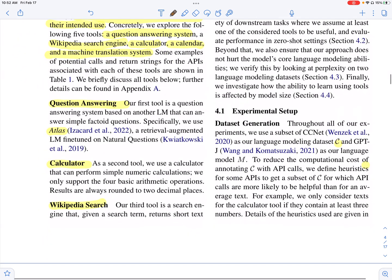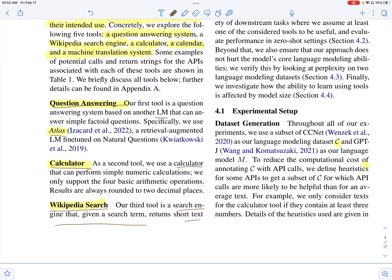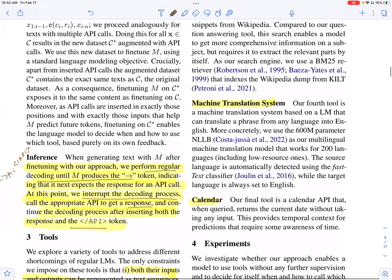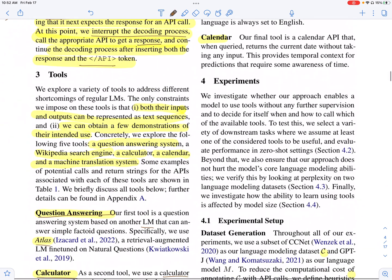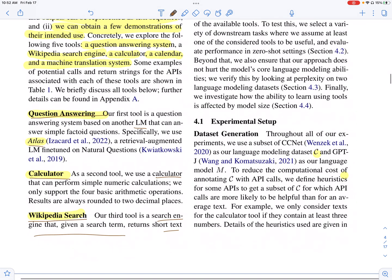They experiment with different tools: for question answering they use Atlas, a retrieval-augmented language model; for the calculator they use a calculator tool for more precise calculations; for Wikipedia search they use a search engine that returns short Wikipedia text; and for machine translation they use another language model that can translate between languages. For experiments they use GPT-J and the CC Net dataset, which they call C, and generate their new dataset C-star using prompting.